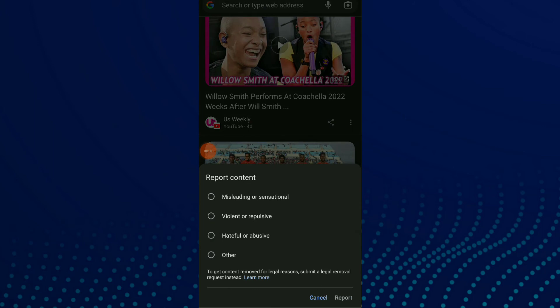This and now choose why you are reporting this content, which is one of them, and click on report at the bottom. And this is it.